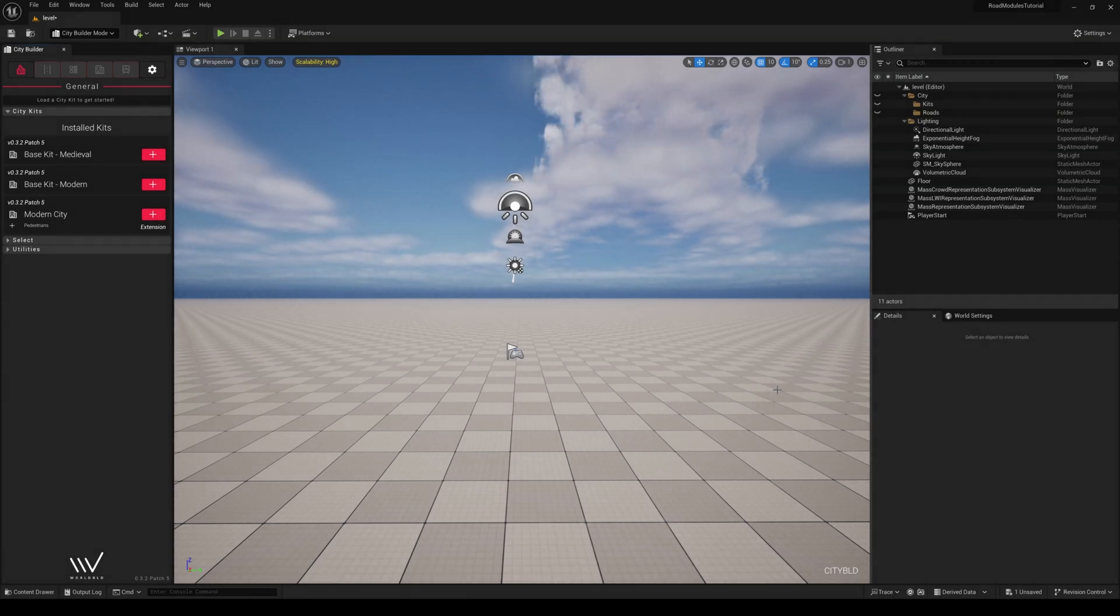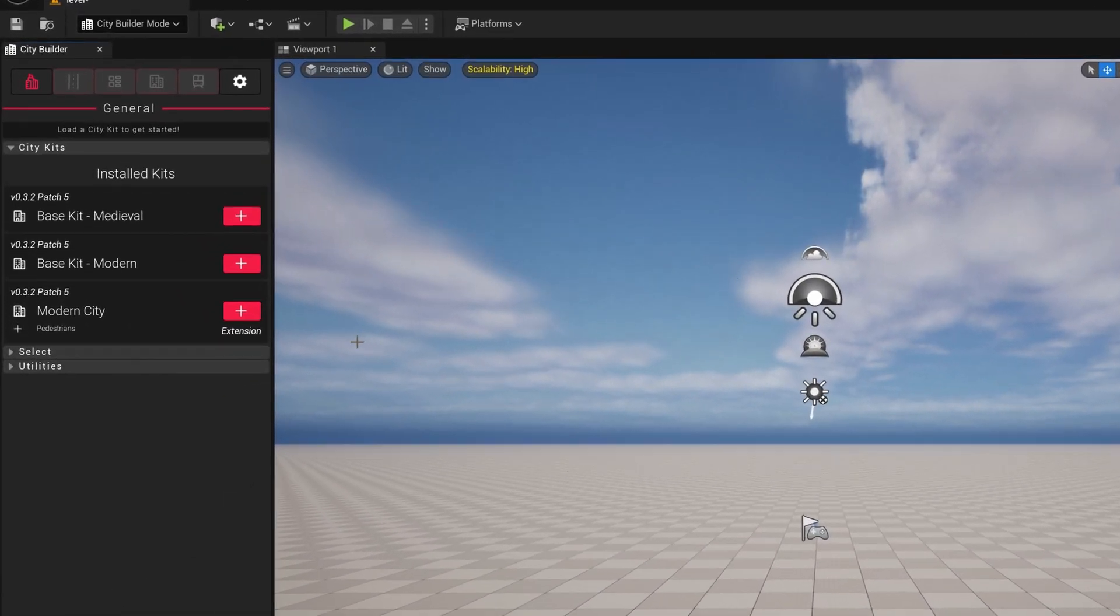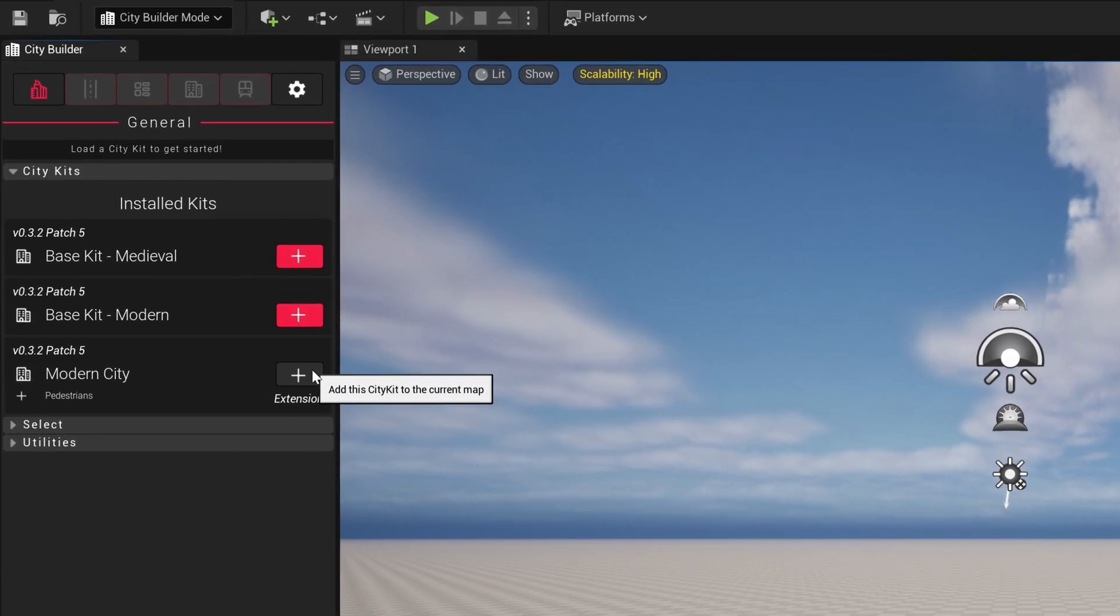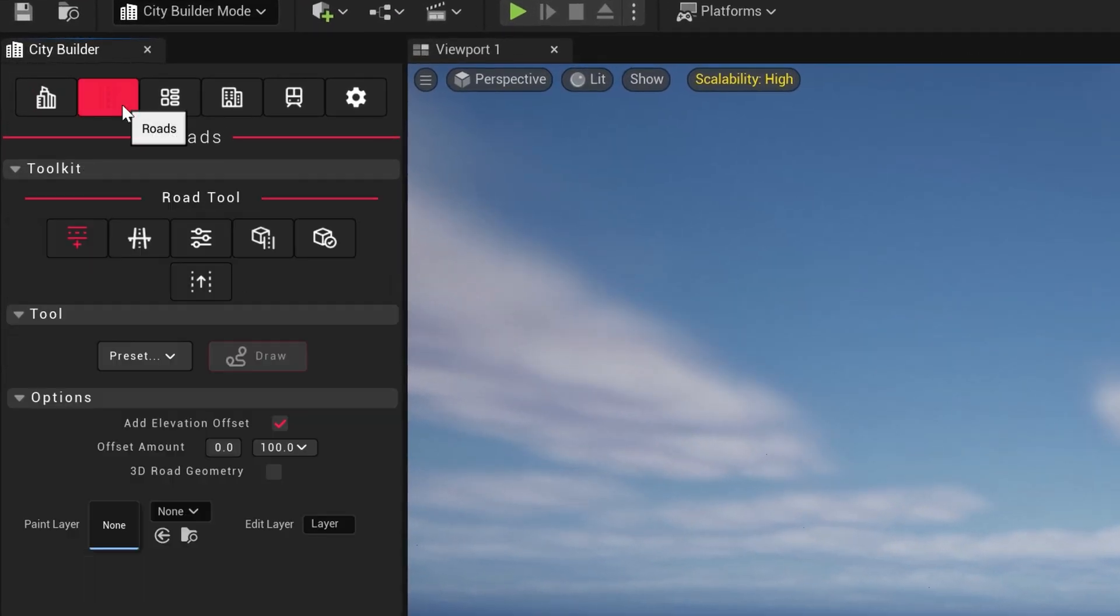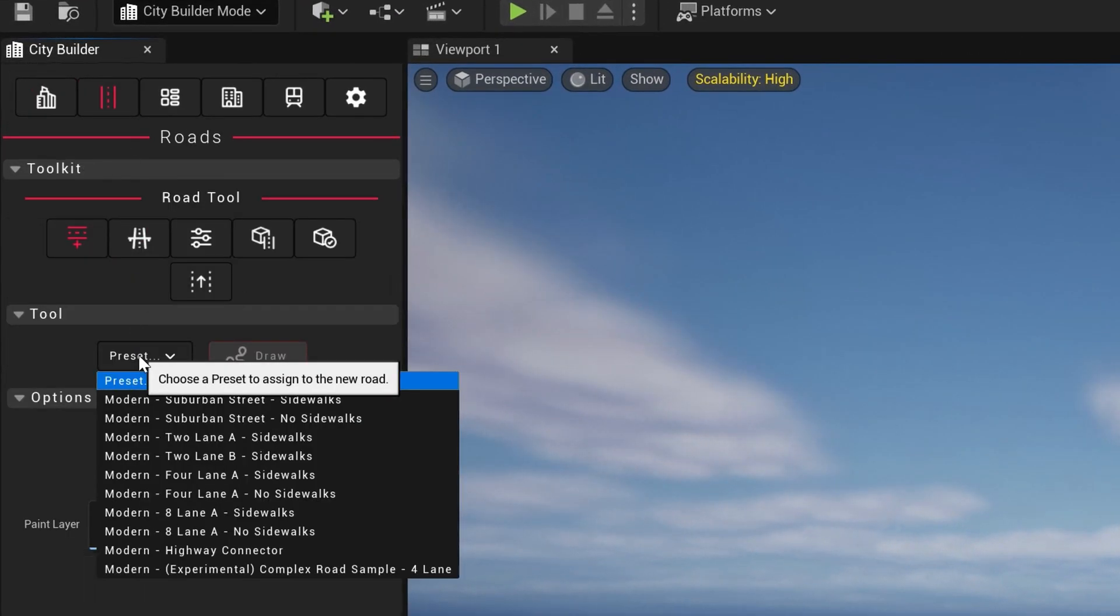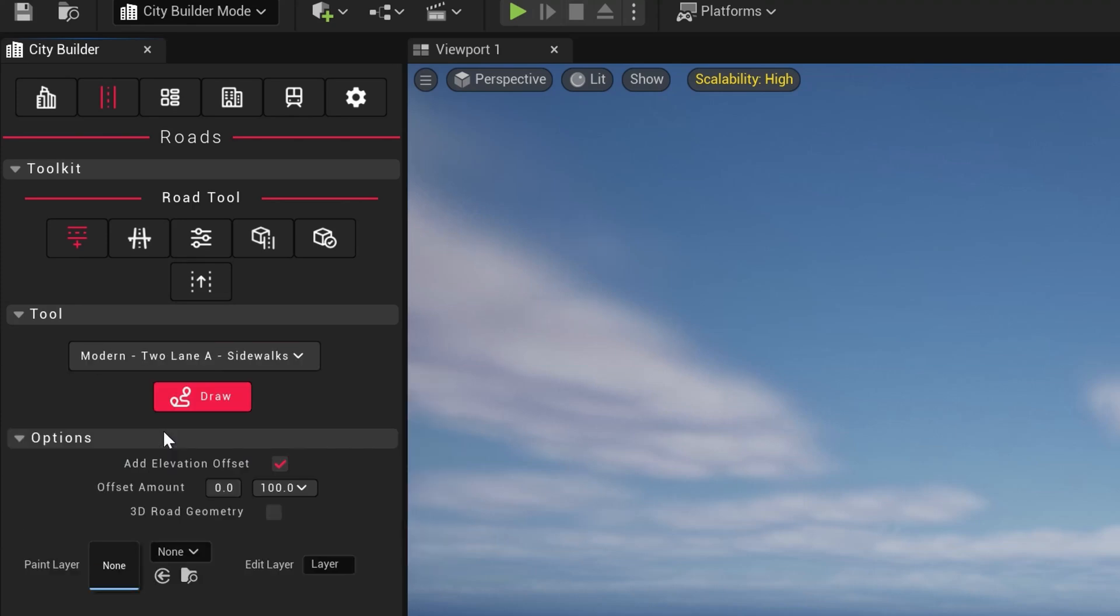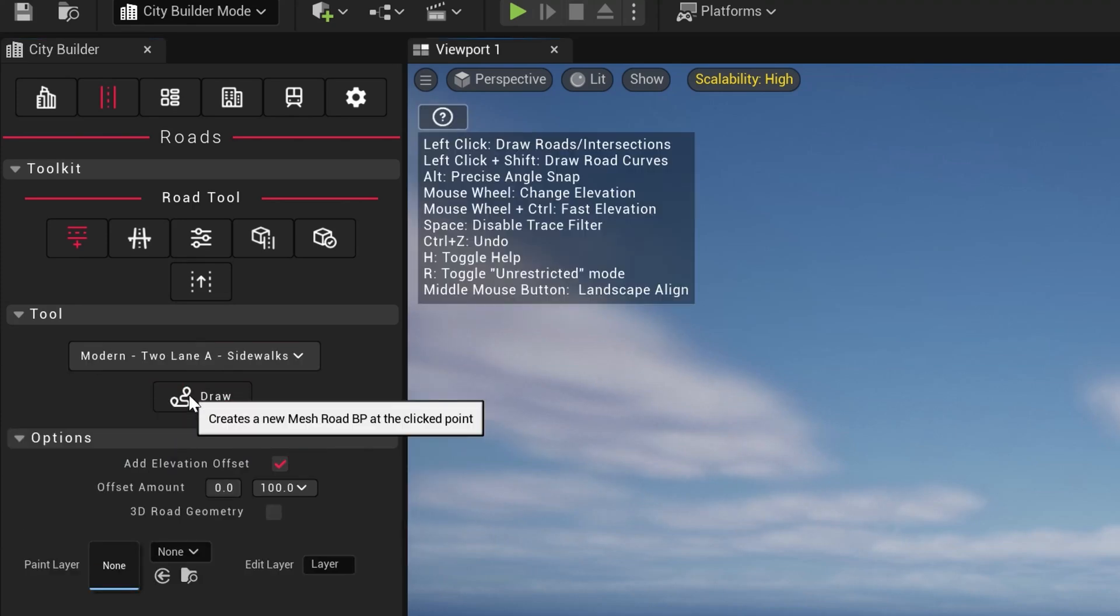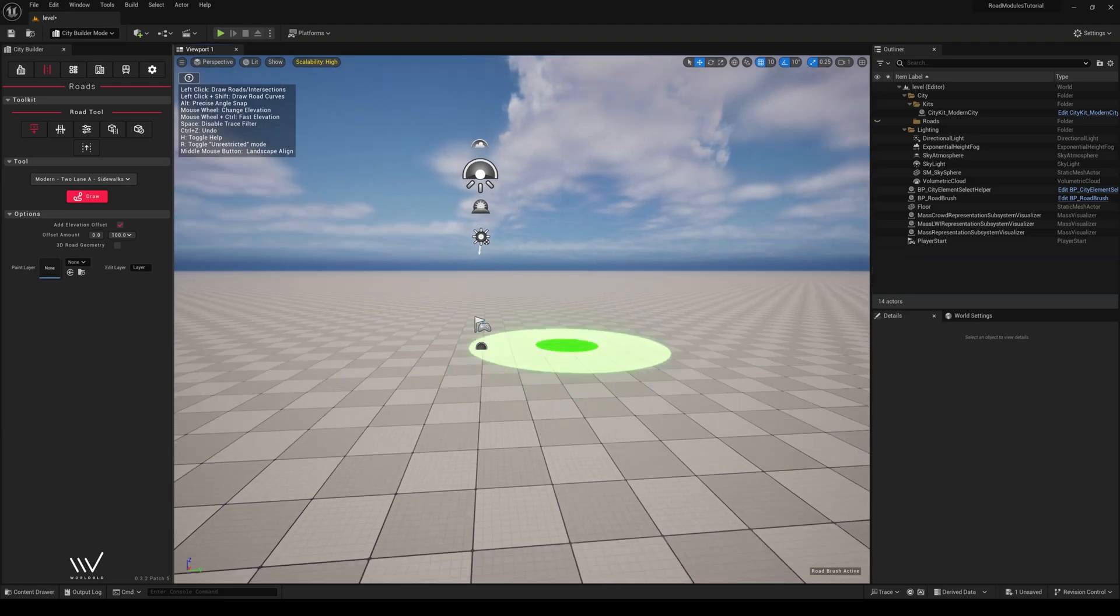To showcase road modules, let's go into our CityBuilder mode, import the Modern City Kit, go into our Roads tab, select the two-lane-A sidewalk under Roads Tools, and draw out a road.